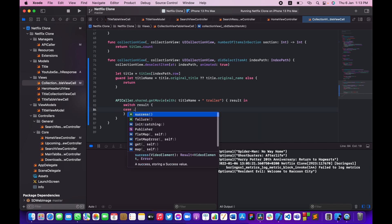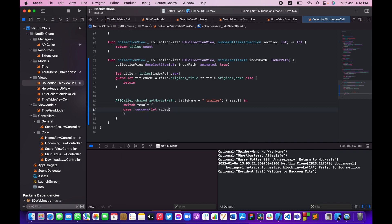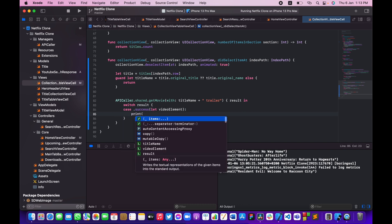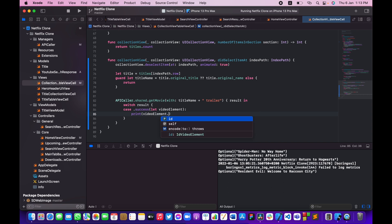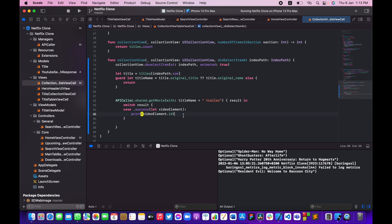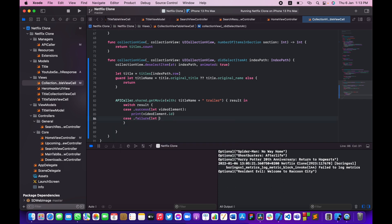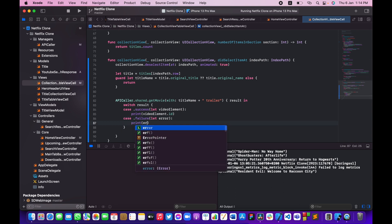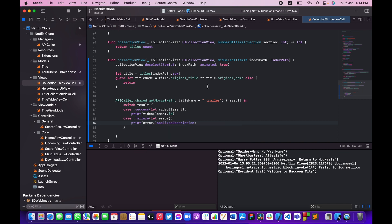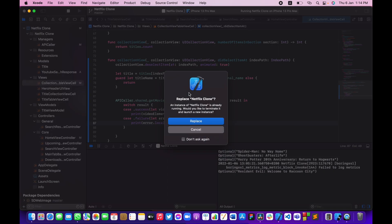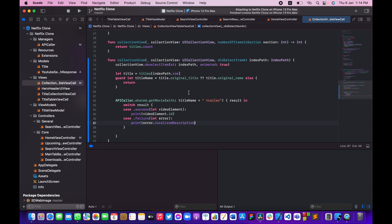I'll switch on the result — in the `.success` case I get the `VideoElement` and print `videoElement.id`. In the `.failure` case I print the error. Let me build and run to test this.